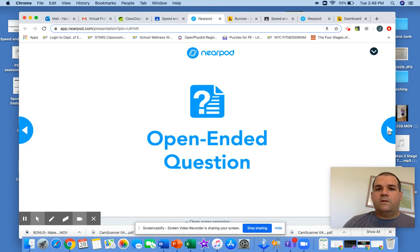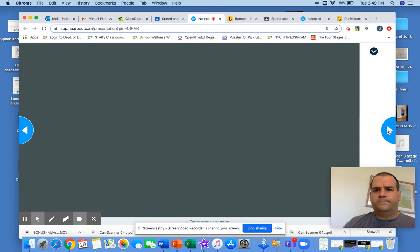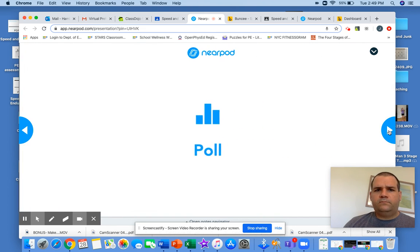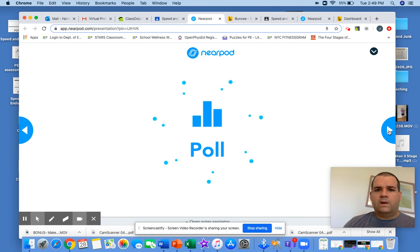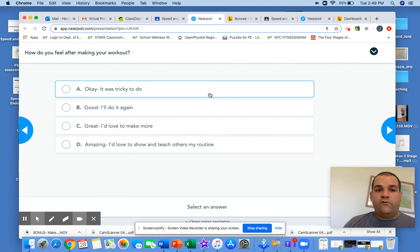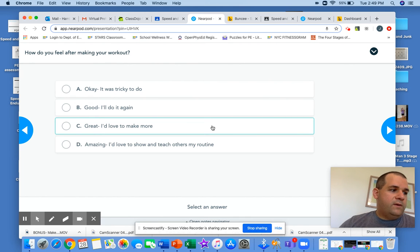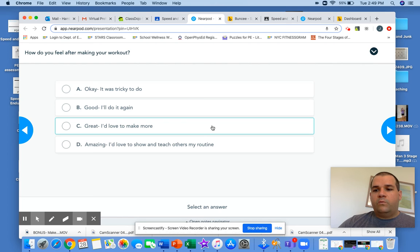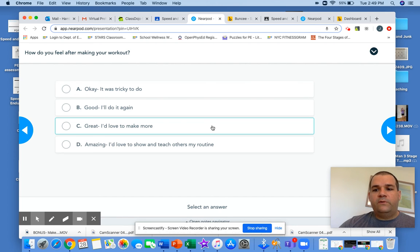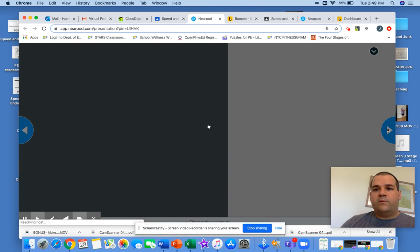Now, it's going to ask you, open-ended, did your strength increase? How do you know? So was it tricky to do? Would you do it again? Would you like to make more? So that when tomorrow we go live, this way you can show others. And I would love to post some videos or some pictures of what other people did if you feel comfortable with it. And that's certainly one of the options.